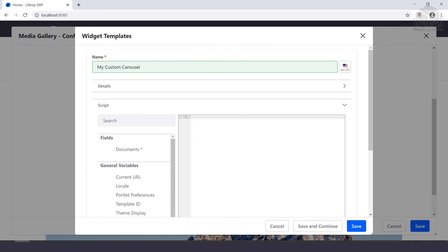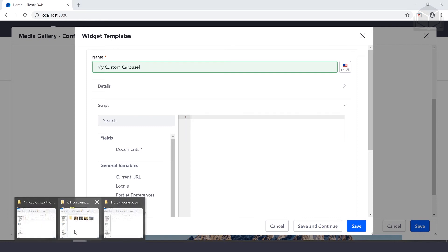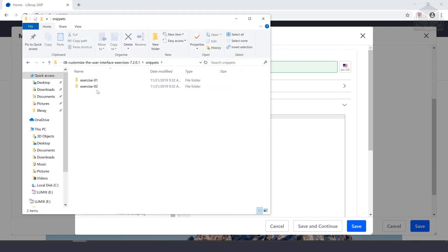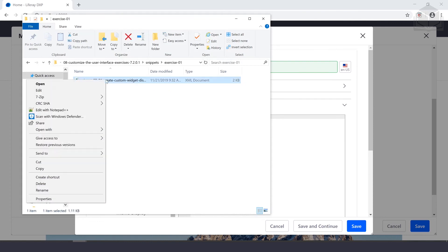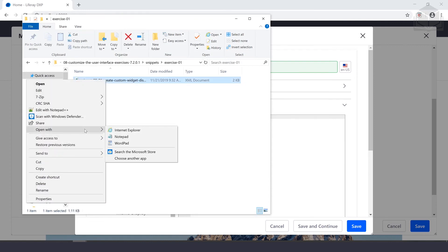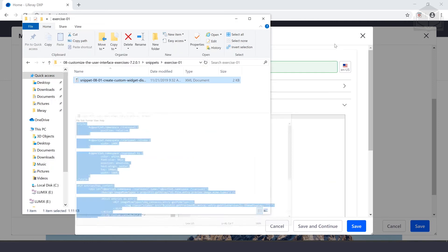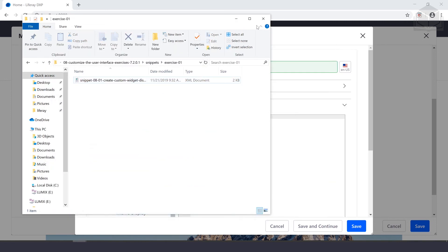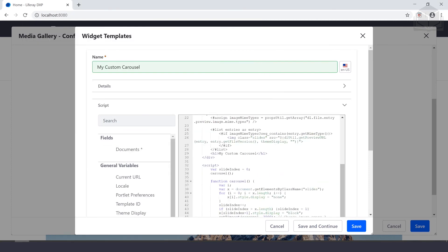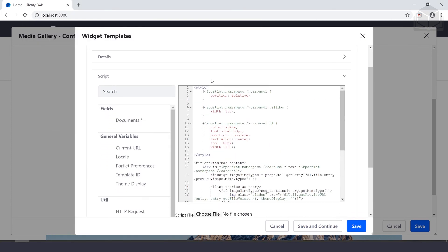Inside of our script section, we can delete this comment. We've actually provided the code for you in the snippet section. If you navigate to your exercises folder under snippets exercise one, you'll notice there's an XML file here with all of the code. We can just open that with our favorite text editor. Once we have that copied, we'll go ahead and paste that into our script section.